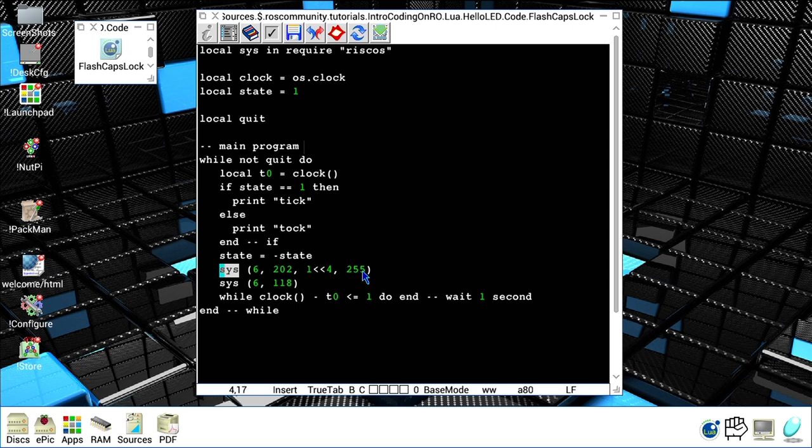But as mentioned on the BBC Basic example and on the C example, this doesn't actually change the LED on the keyboard. So we need to also call osbyte again, this time with the value 118 to actually update the LED on the keyboard.